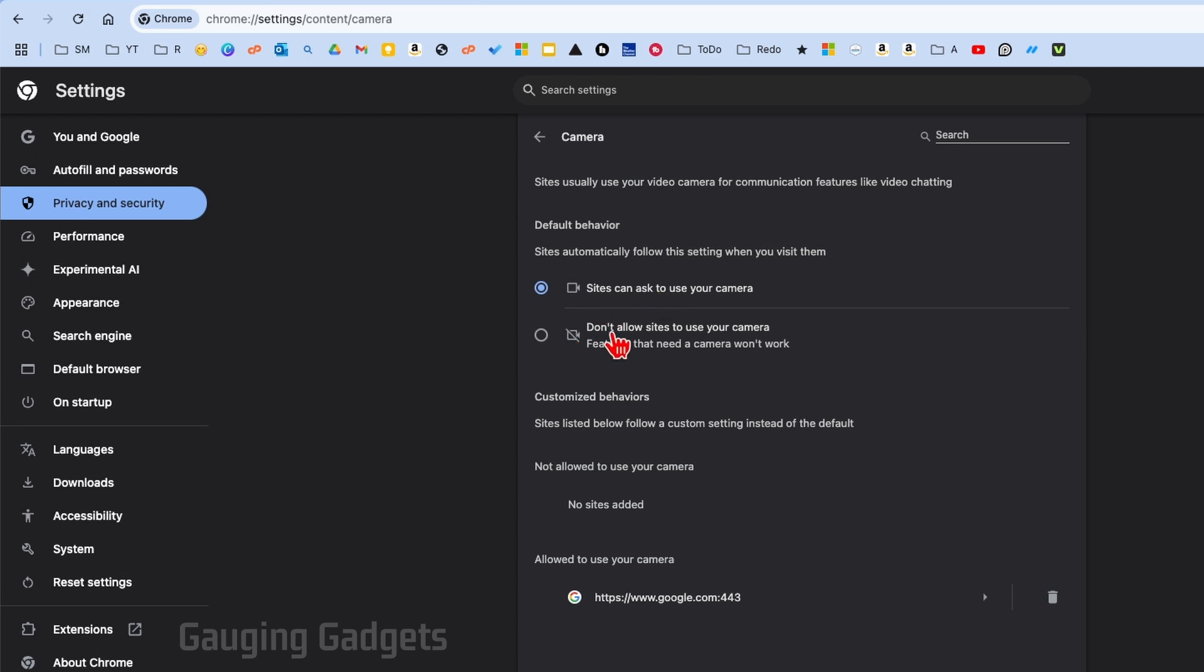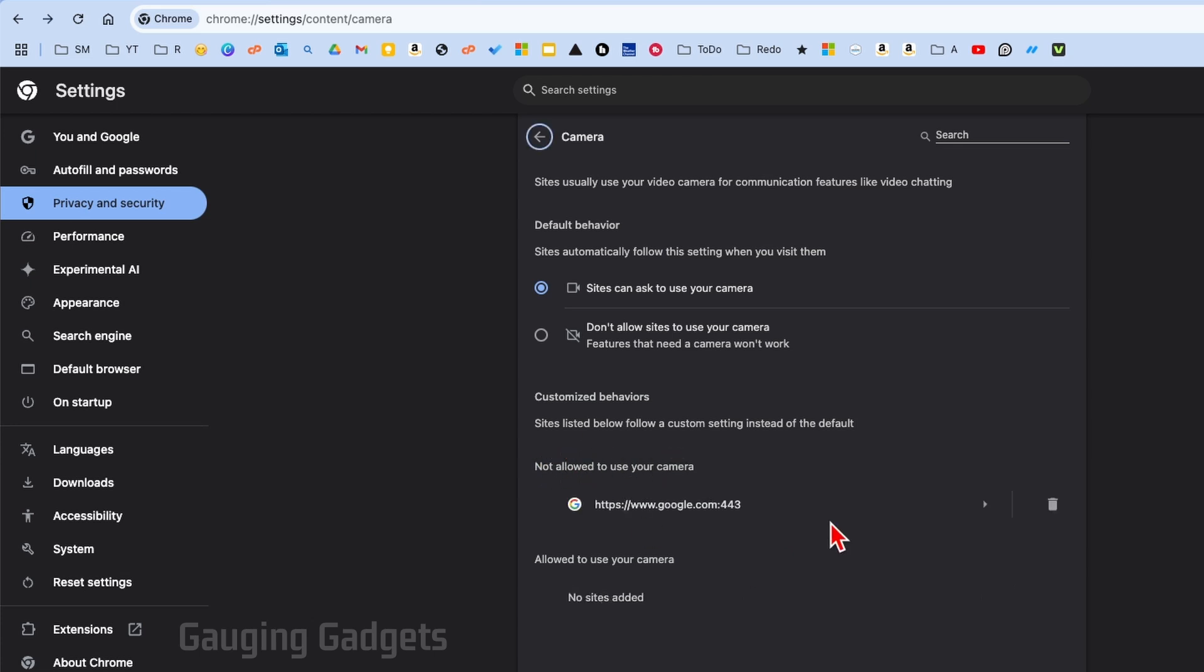If you have it on 'Don't allow sites to use your camera,' your camera will not work anywhere in Google Chrome. Additionally, at the bottom, we want to make sure that the site where we're trying to use our camera is not under the section labeled 'Not allowed to use your camera.'